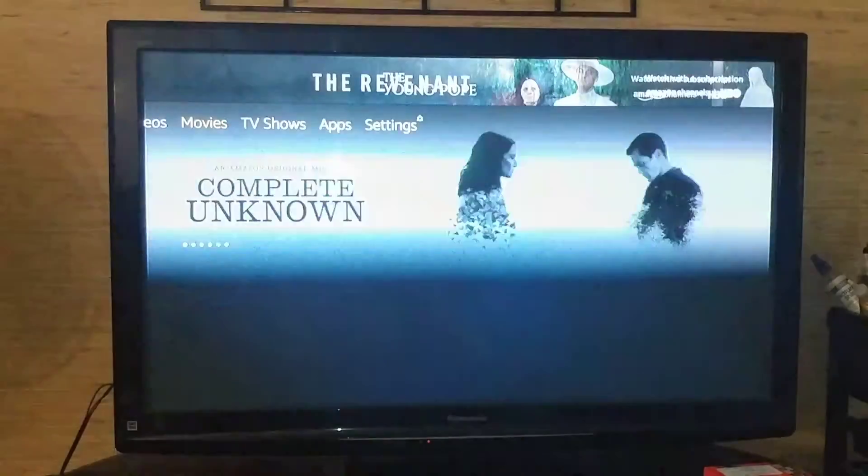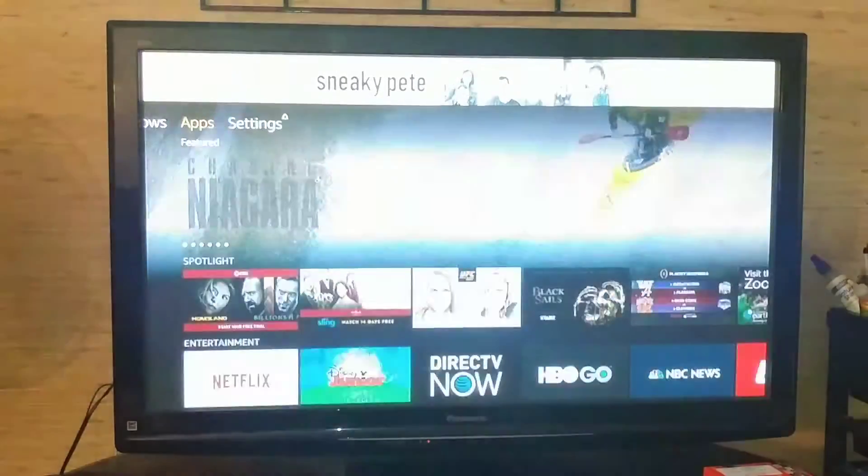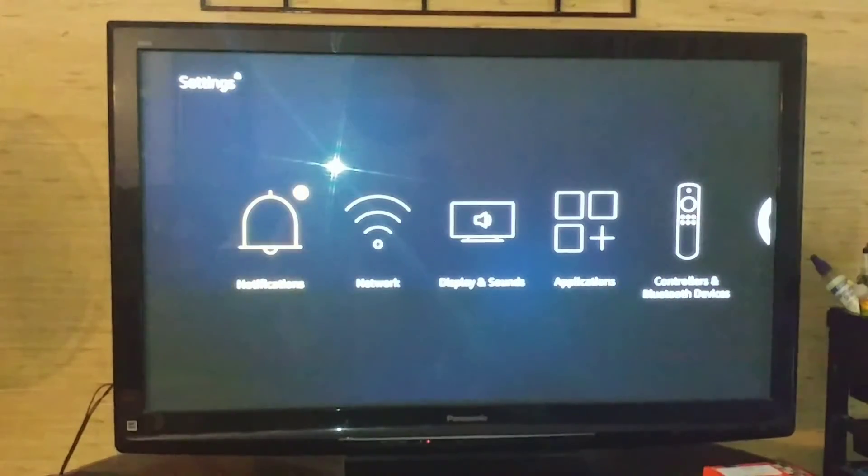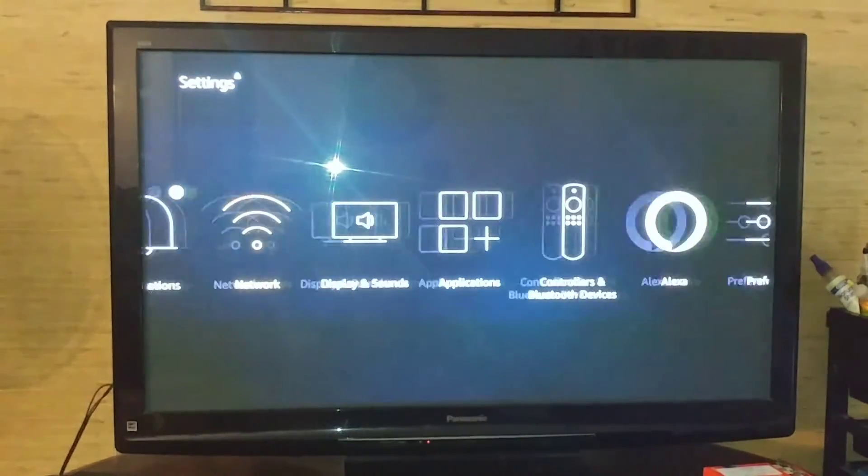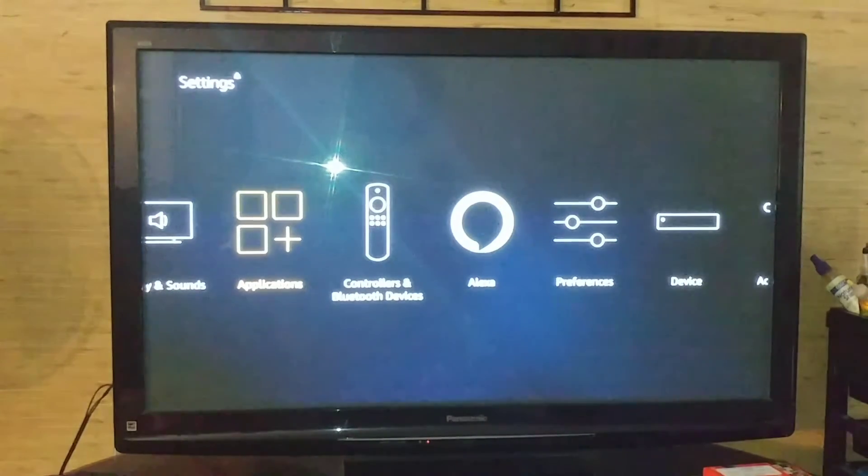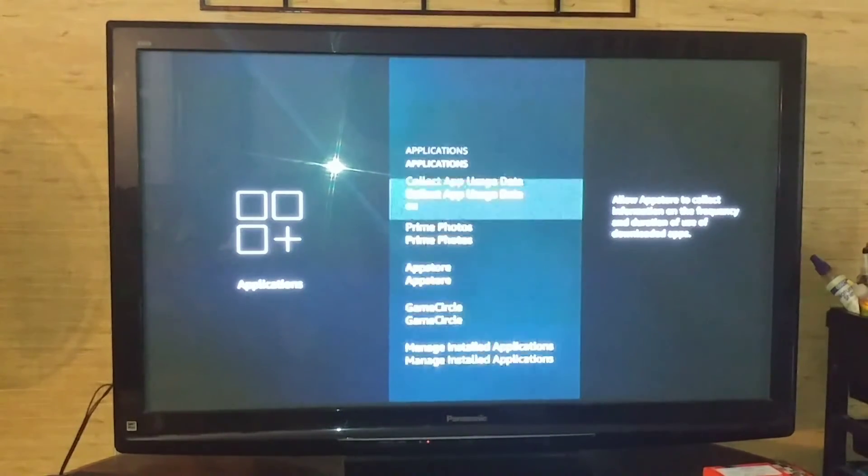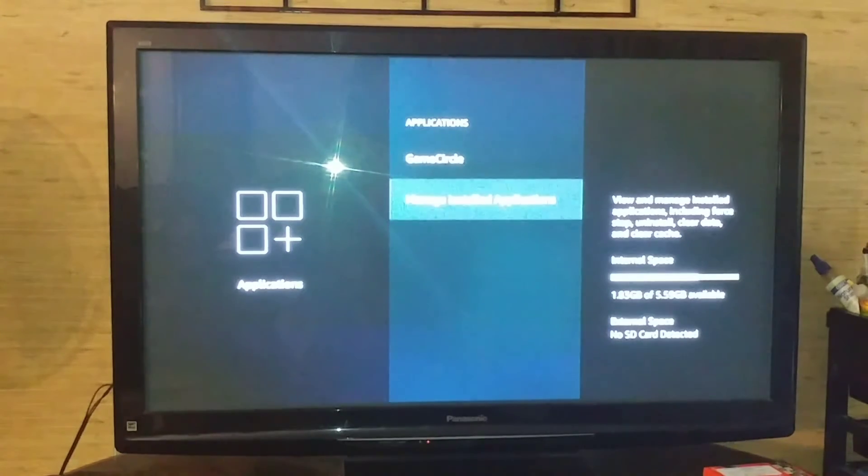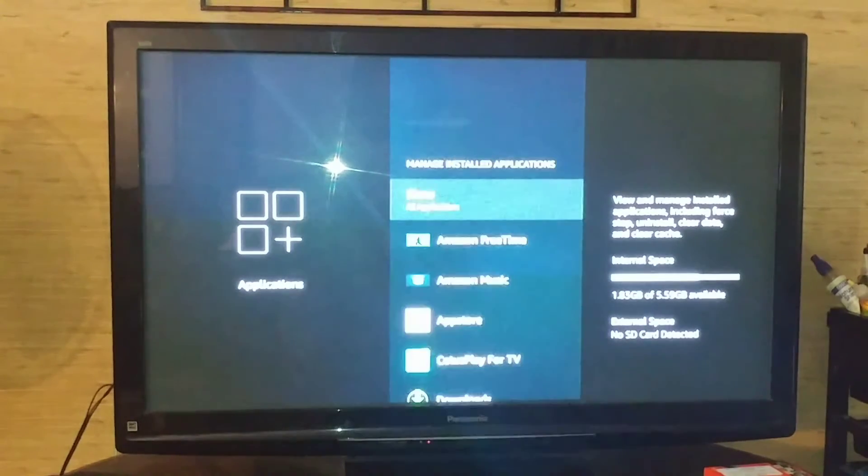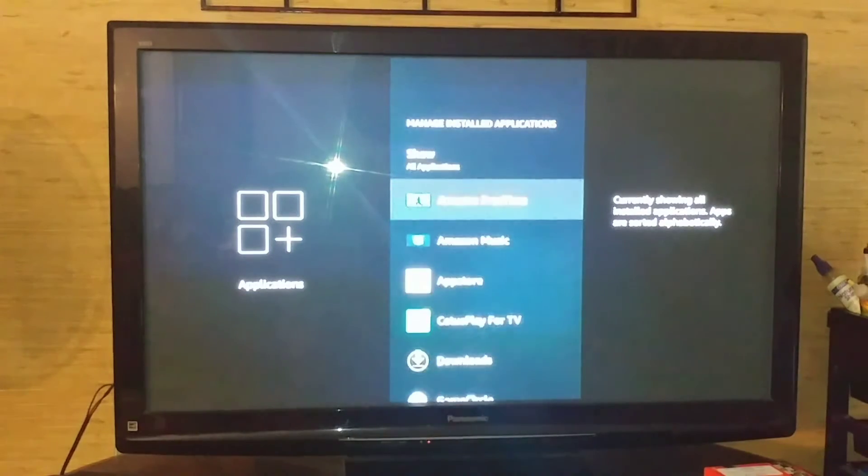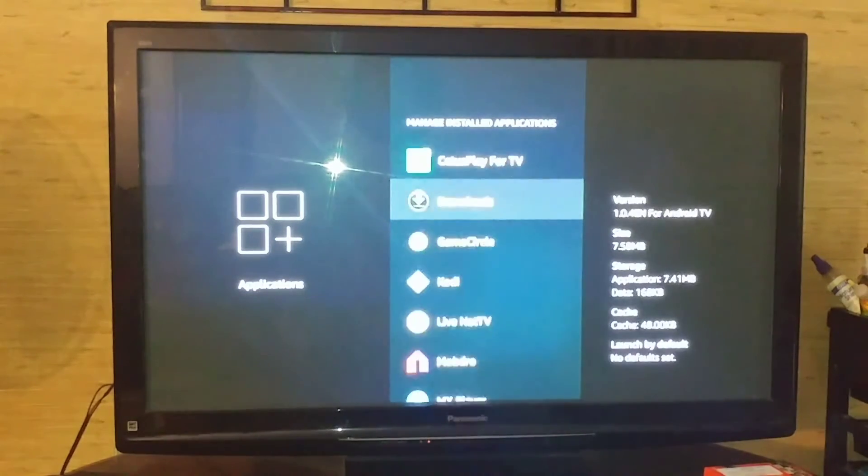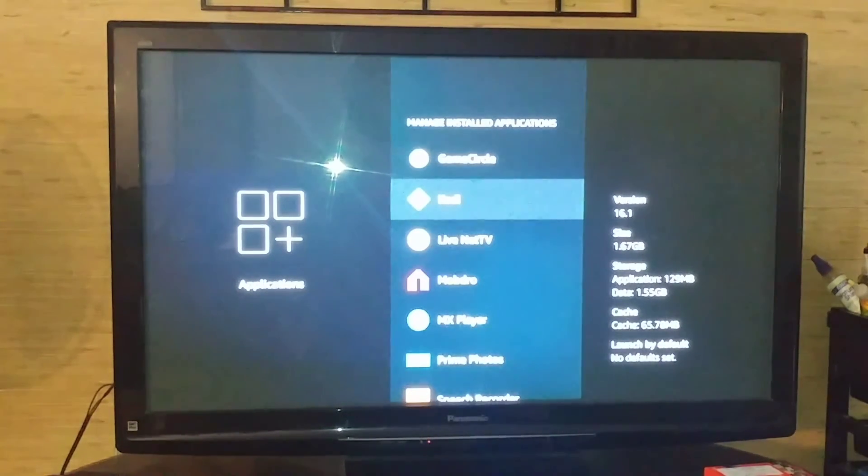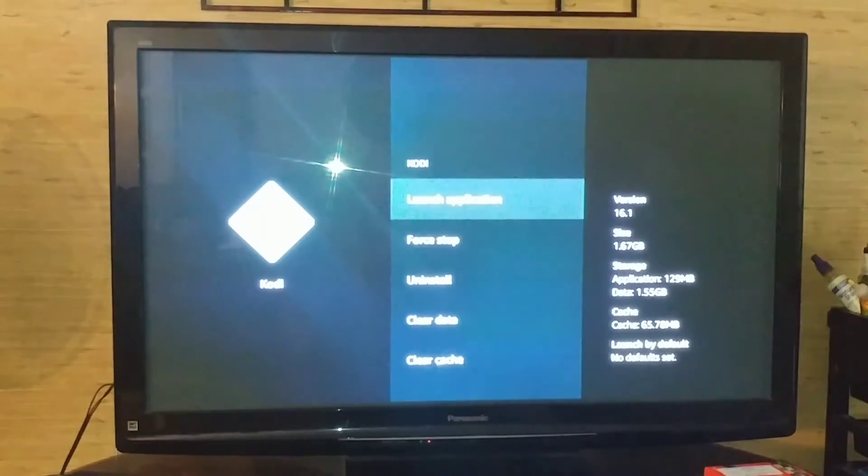And this is how you can always get here: go to Settings, and you go over to Applications. Select Applications, and you want to go down to Manage Installed Applications and select it. Then you're going to go to Kodi, which is right here. You're going to select it, and then you're going to hit Launch Application.